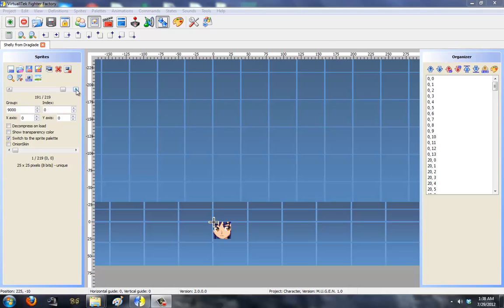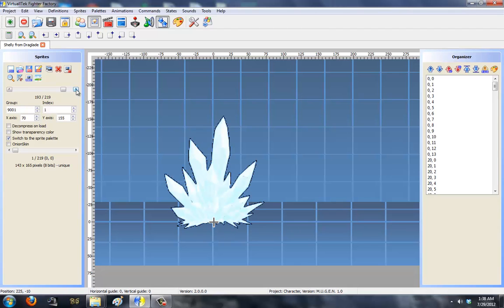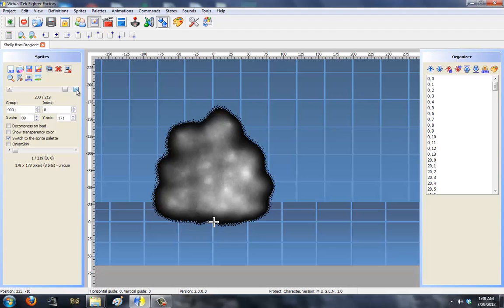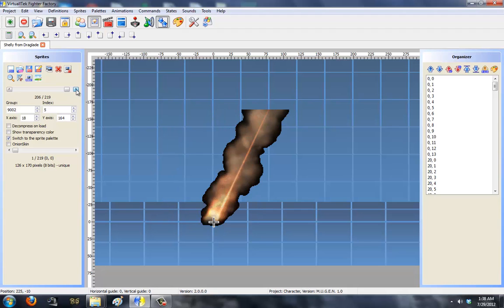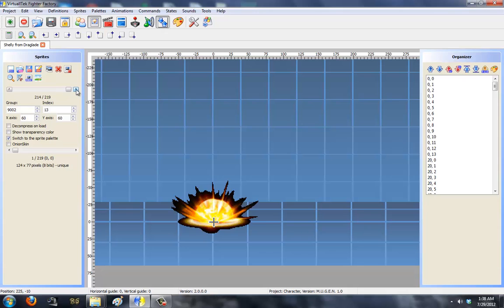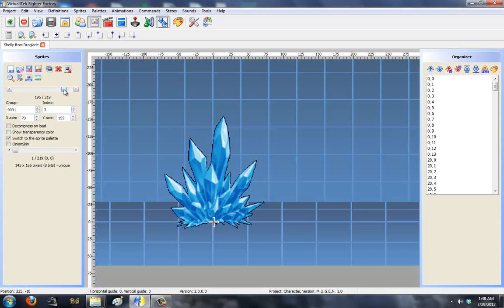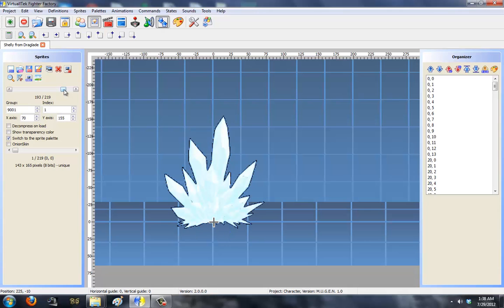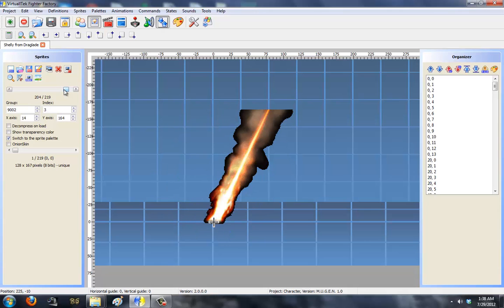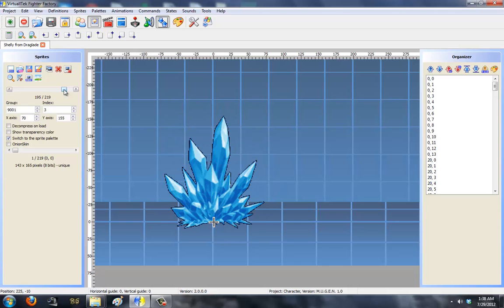Hey everybody, Ryan back. I'm going to continue on with the Shelly character — I went ahead and ripped out some sprites and cut them. These effects here are from RPG Maker VX Ace and regular VX, and they work really well in Mugen if used correctly. In this video I'm going to review how I coded them and give you little tips about it. If you want to learn how to rip sprites, check part 1 and part 2 of this video.